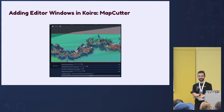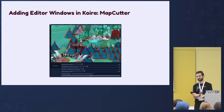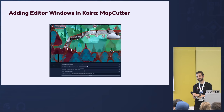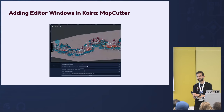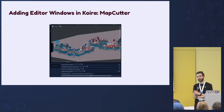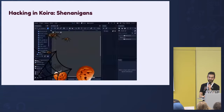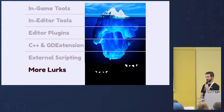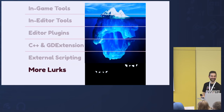Question: have you worked with or built any tools that handle custom import settings — for example, an artist creates a file and it's imported with pre-configured settings they usually have to set repeatedly? Answer: no, we haven't done that, but that's where "more lurks."